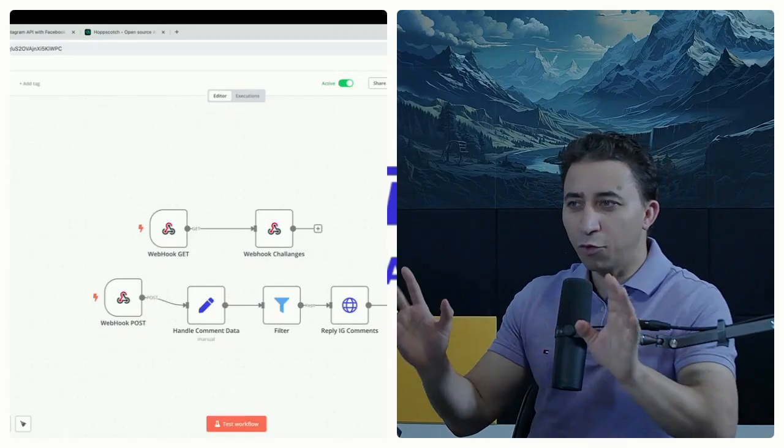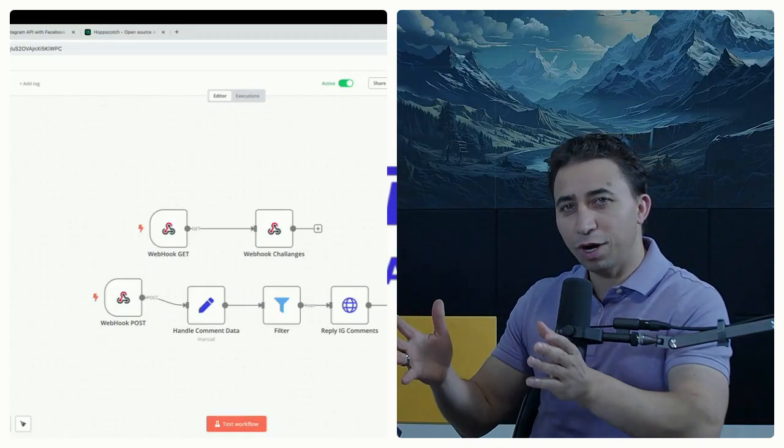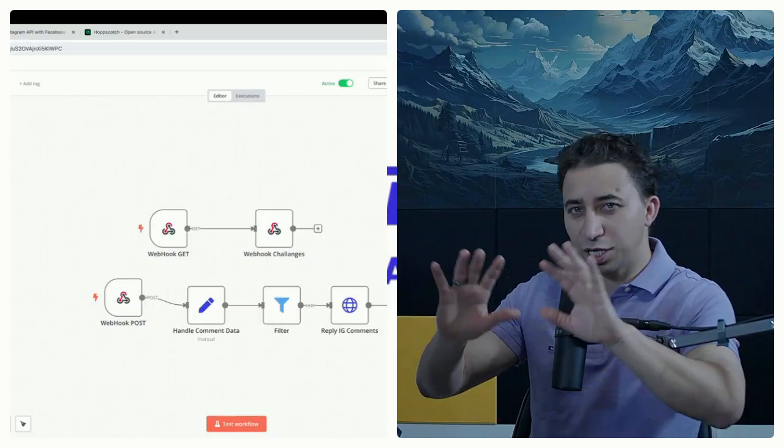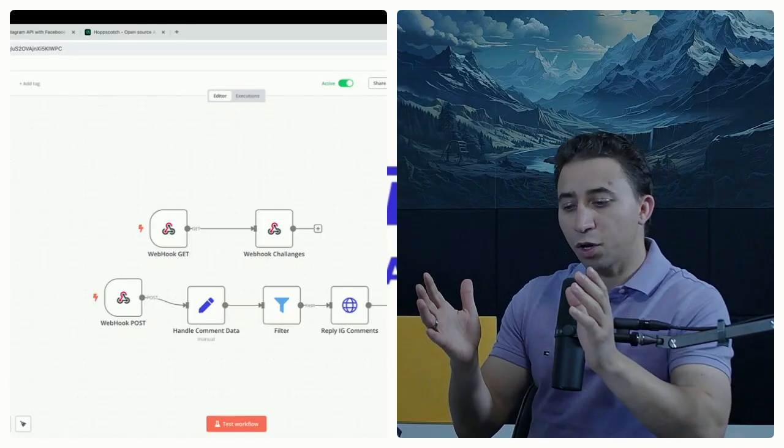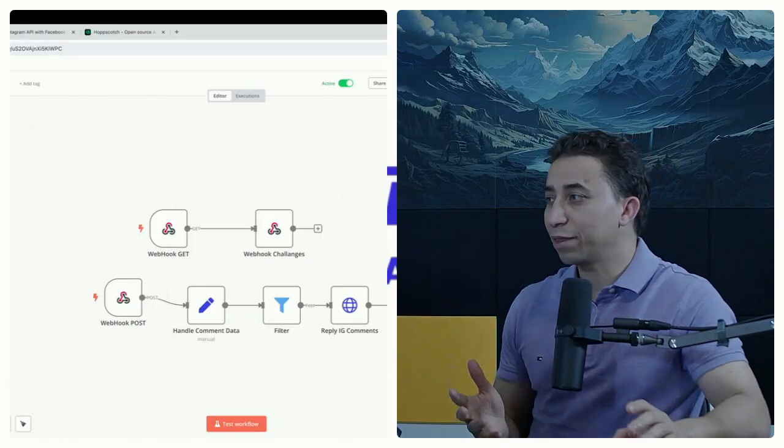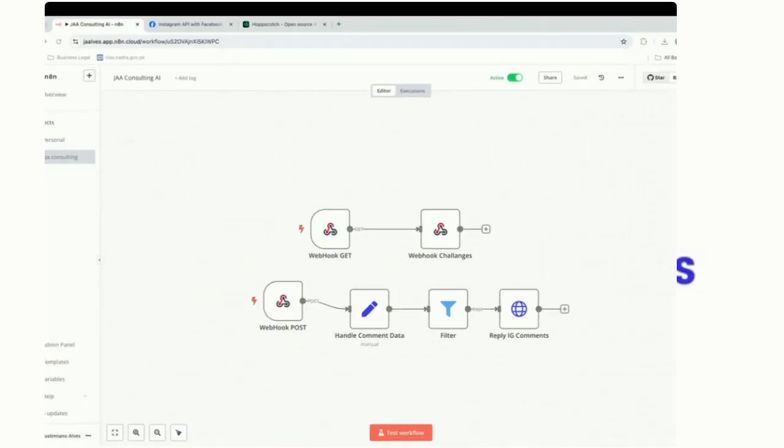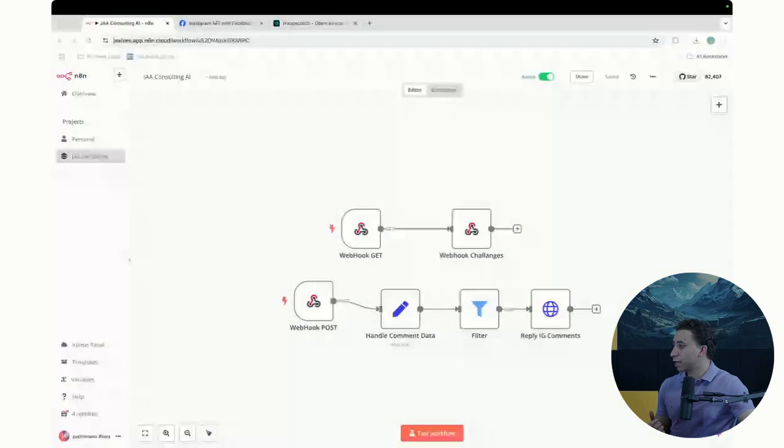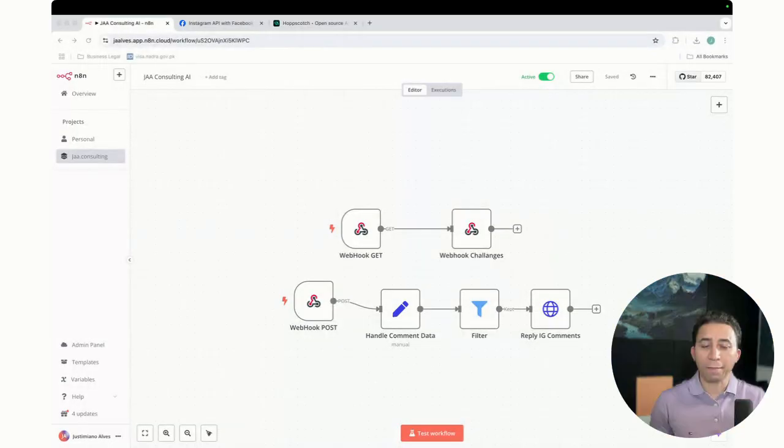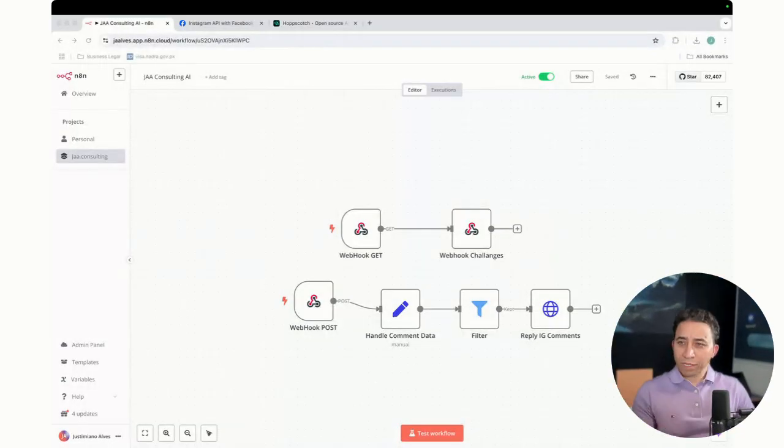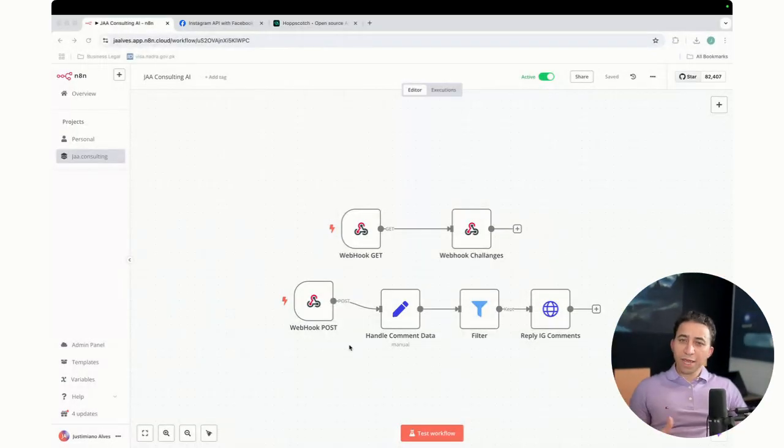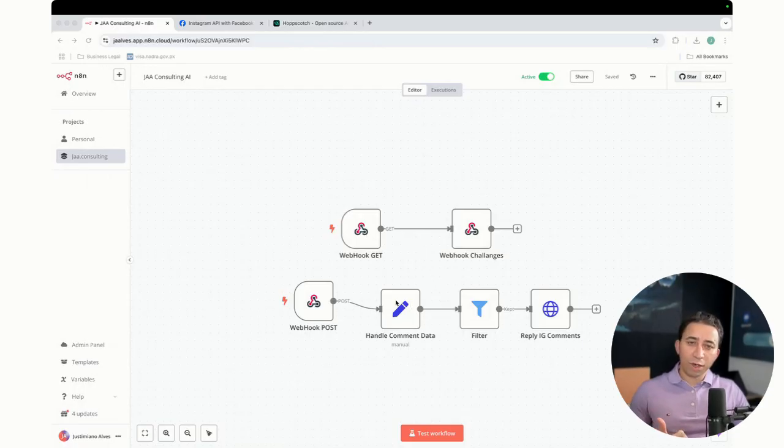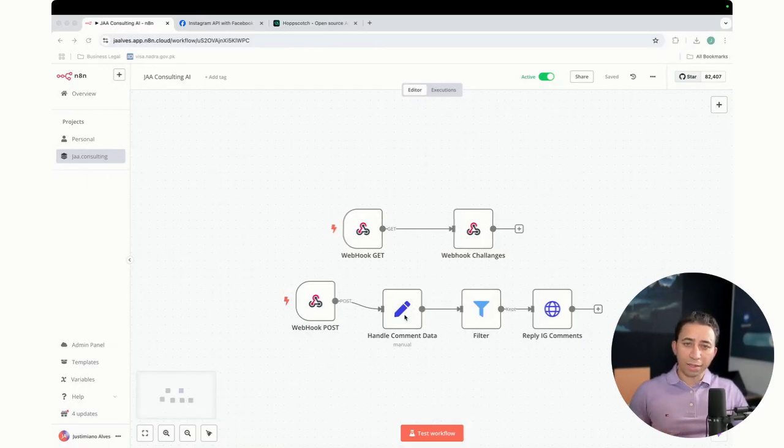But before I go into detail, let me just give you what's going to happen in this video, what we're going to be discussing. So basically, what you see here in this diagram, in the last video I showed you how to handle comment data.